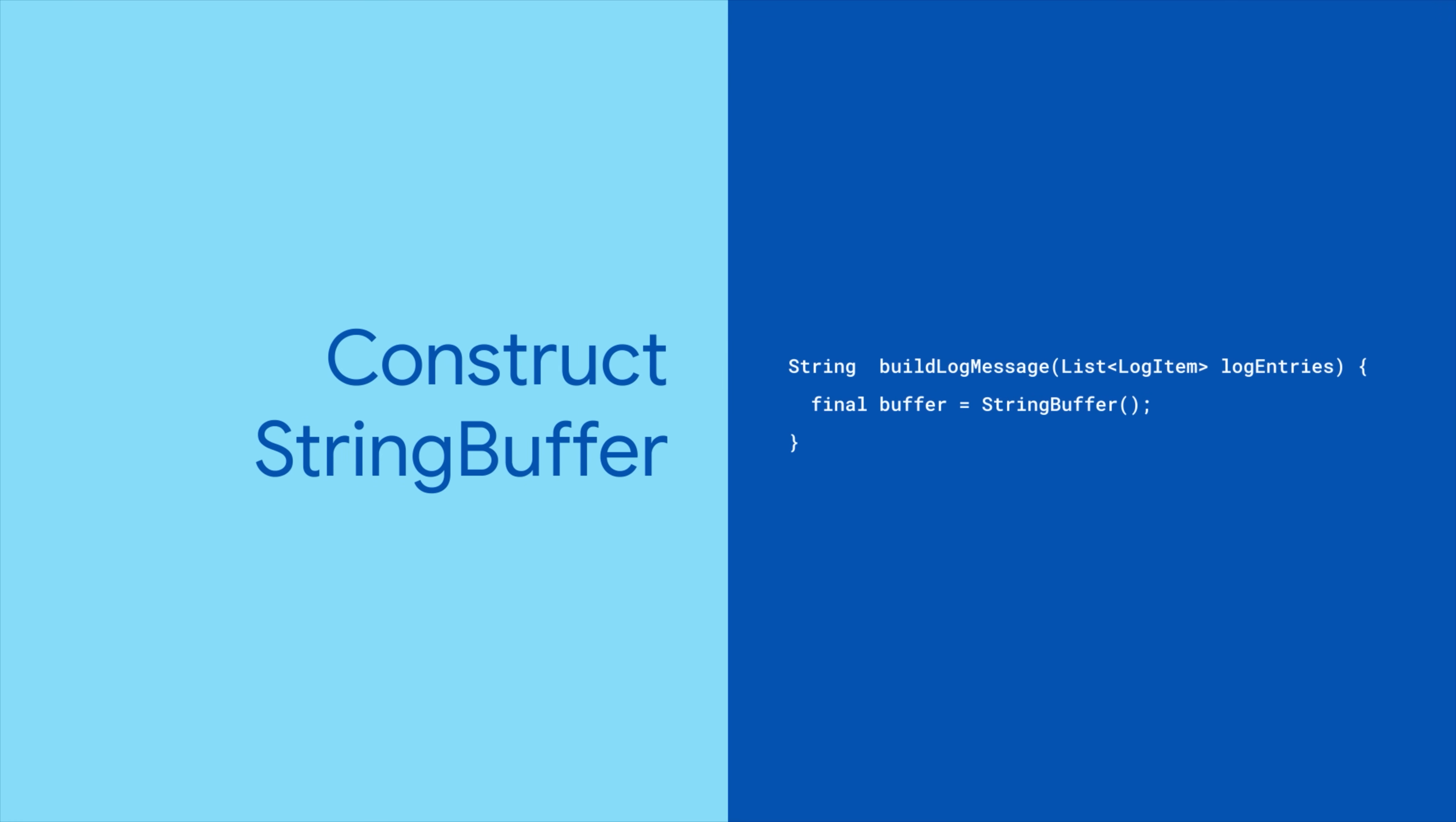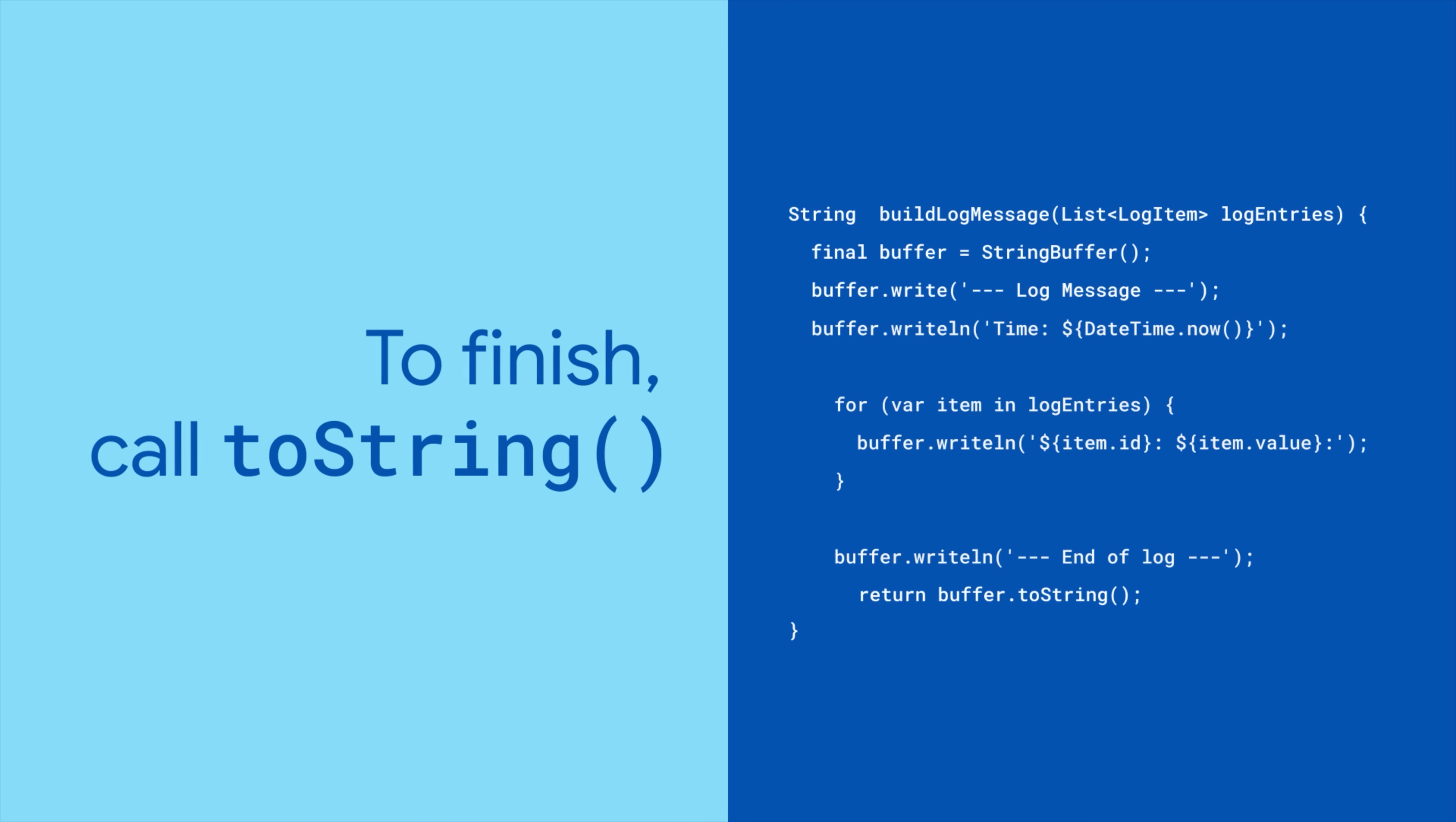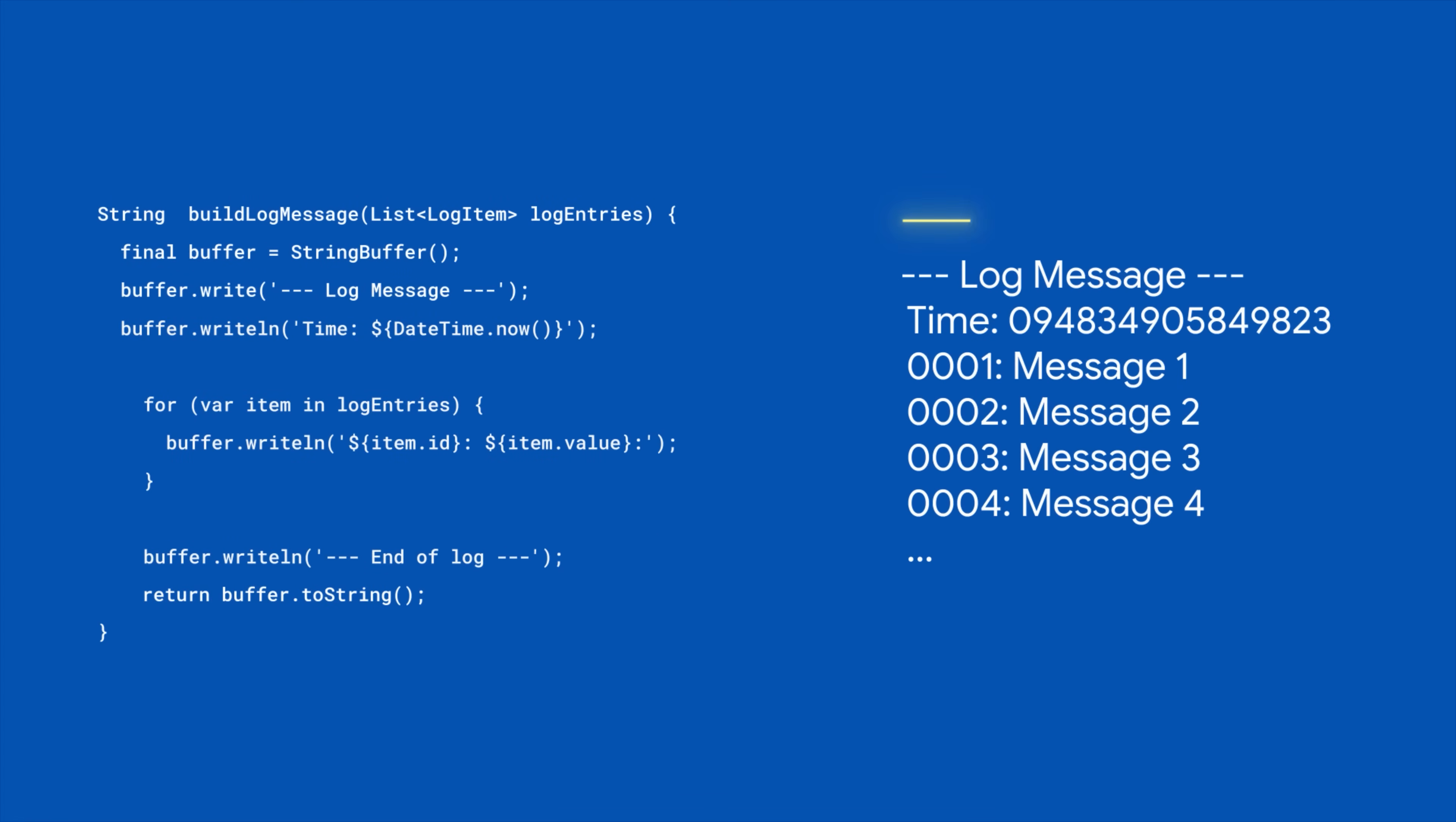First, construct your StringBuffer. Then, use the write method to add to the StringBuffer. Alternatively, you can use writeLine, which adds the string along with newline characters. When you're done building the string, call toString, which produces the final immutable string.